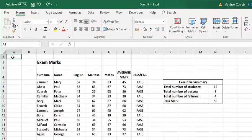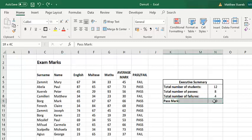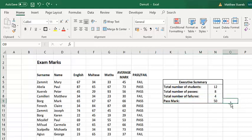This is the same example that I have used in the previous video, with the only difference being that I have included an extra row in the Executive Summary, which is used to indicate the passmark.